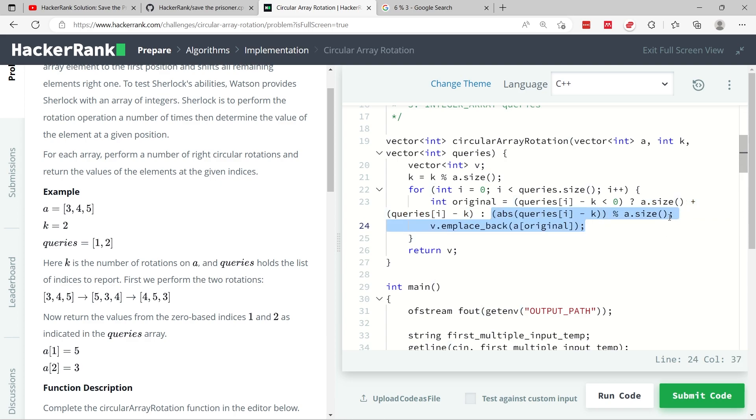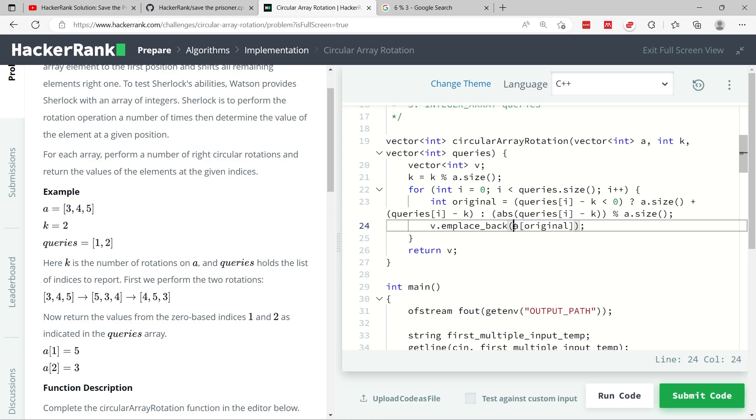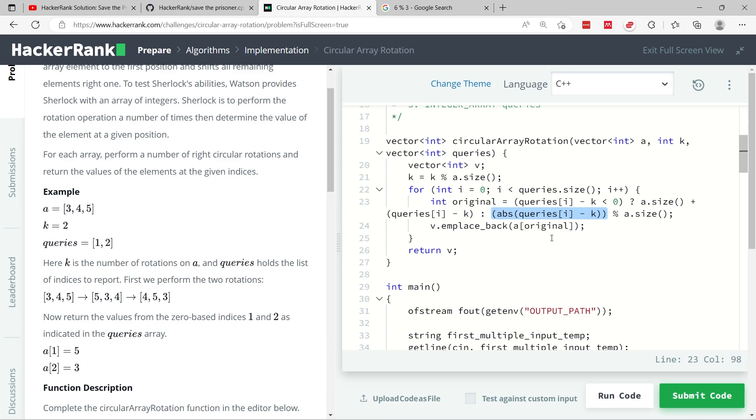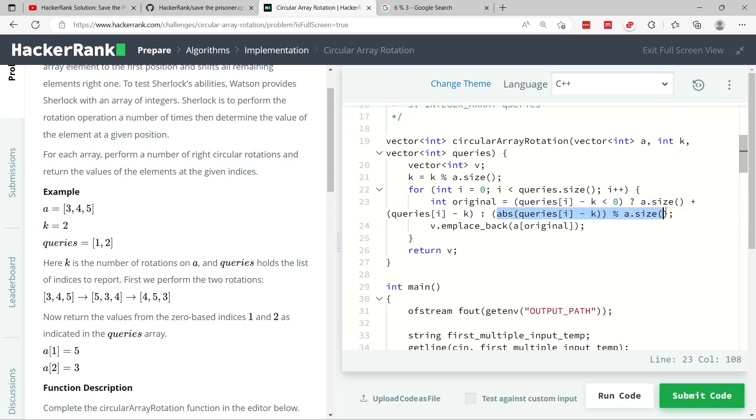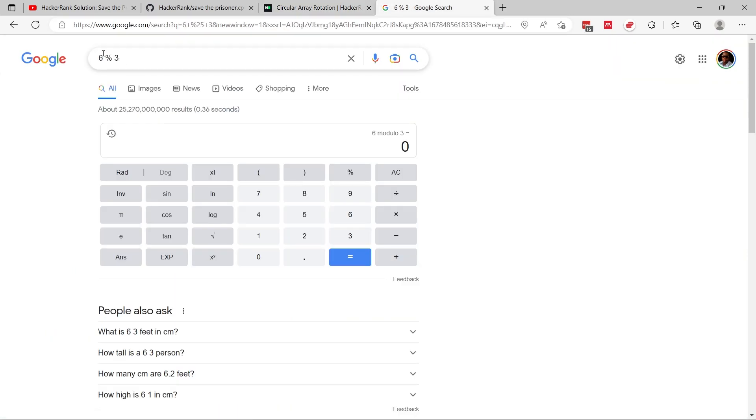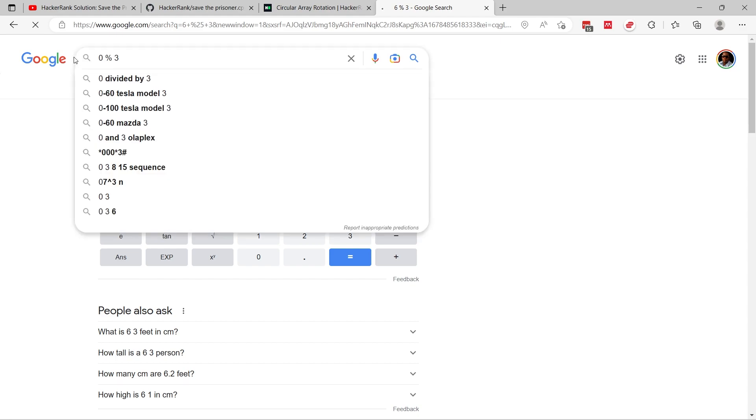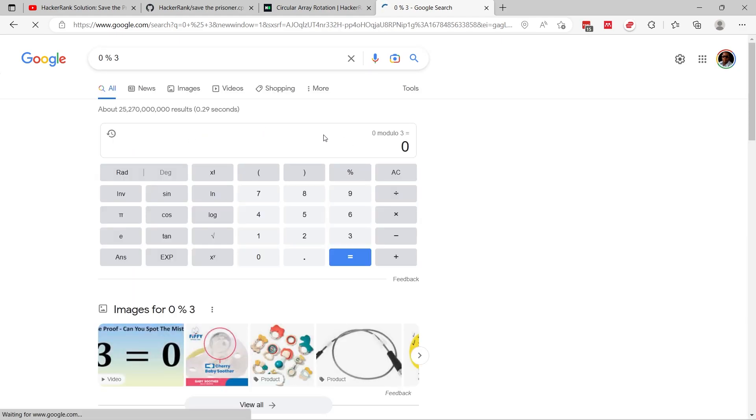Whenever you're doing subtraction in programming and you want to be sure that you don't get a negative value, you normally wrap it inside of the abs function. And this is to get the absolute difference. So now I'm getting queries index i minus the value of k. Queries here at index 1, it will be 2. So we get 2 minus 2, which is a 0. And 0 modulo the size of A. If you check here again, let's try it to be sure. 0 modulo 3 is 0.